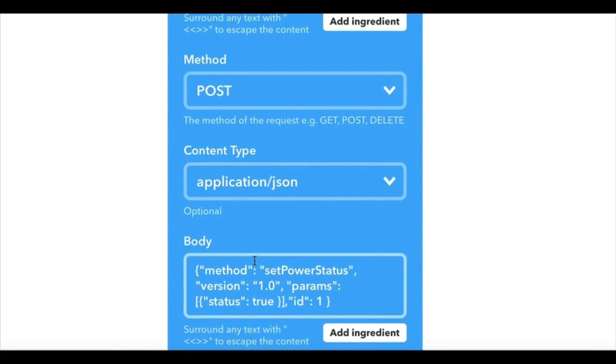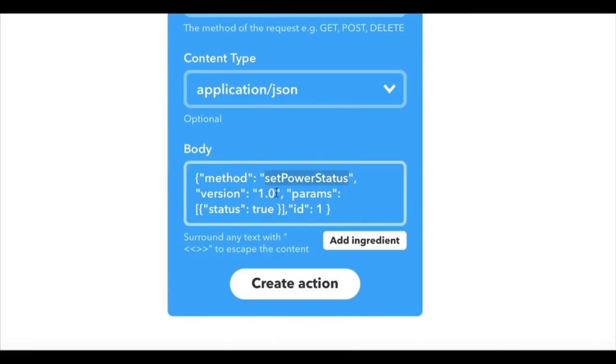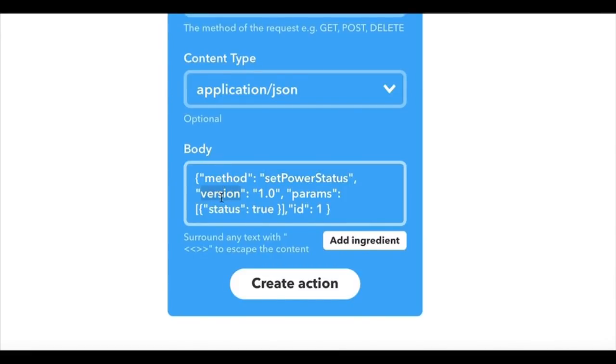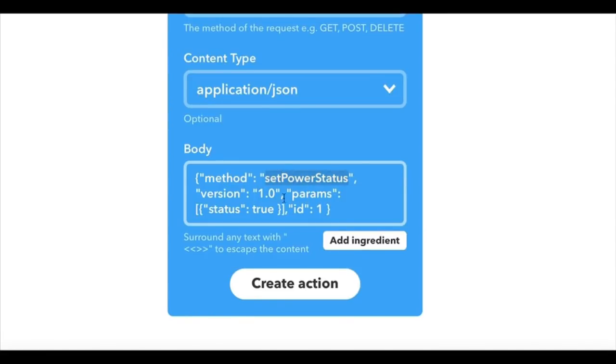In JSON format, so we've got the method power set, power status, the version has to be included, and an ID has to be included. So we really just need to pay attention to method and parameters, which is we're setting the status to true. We're going to create that action.